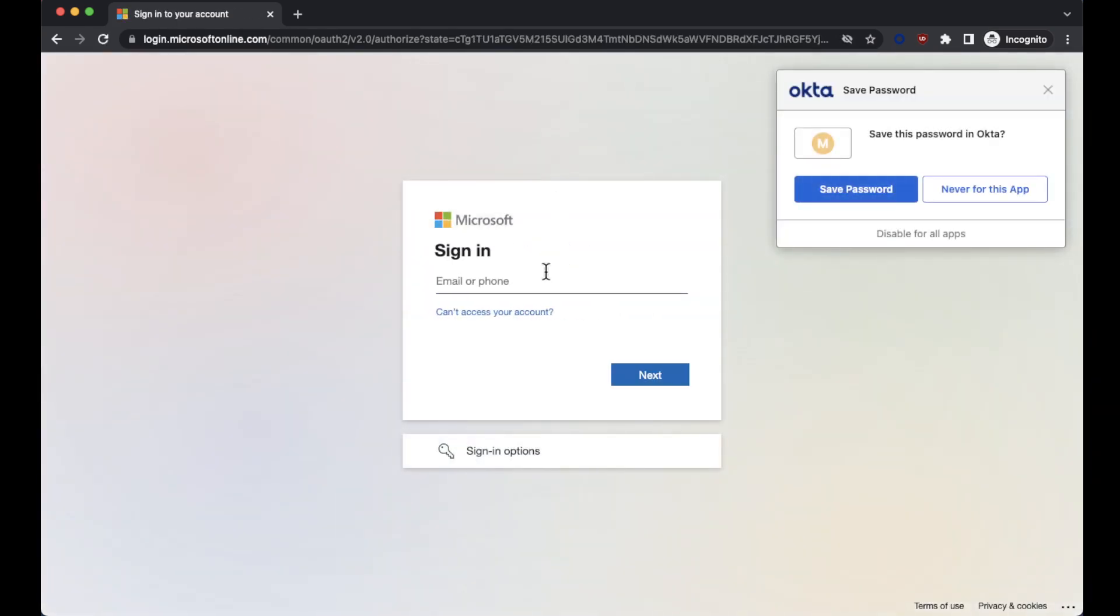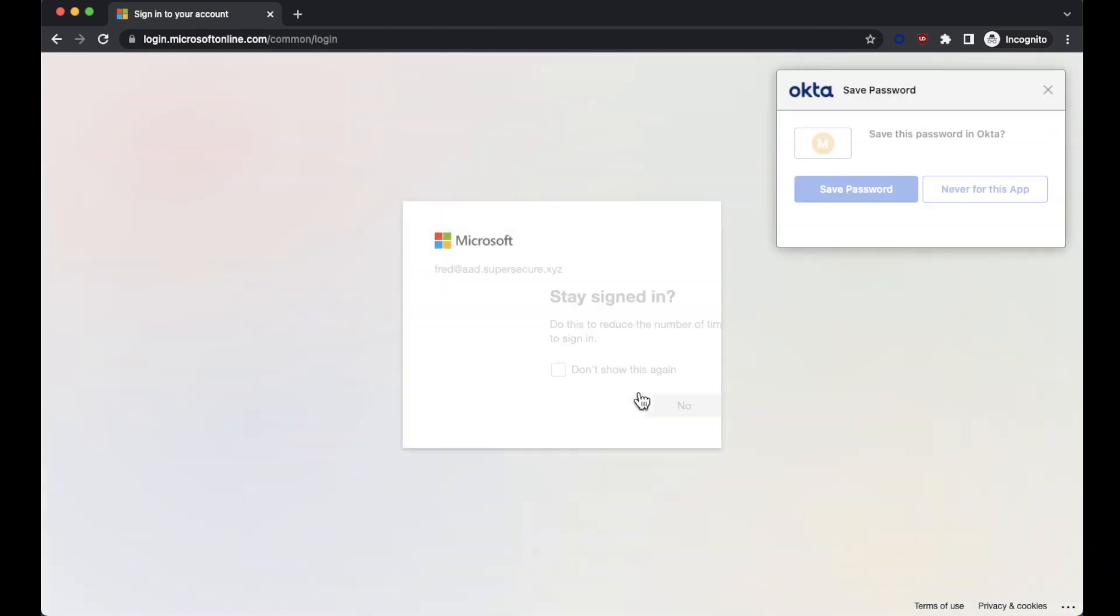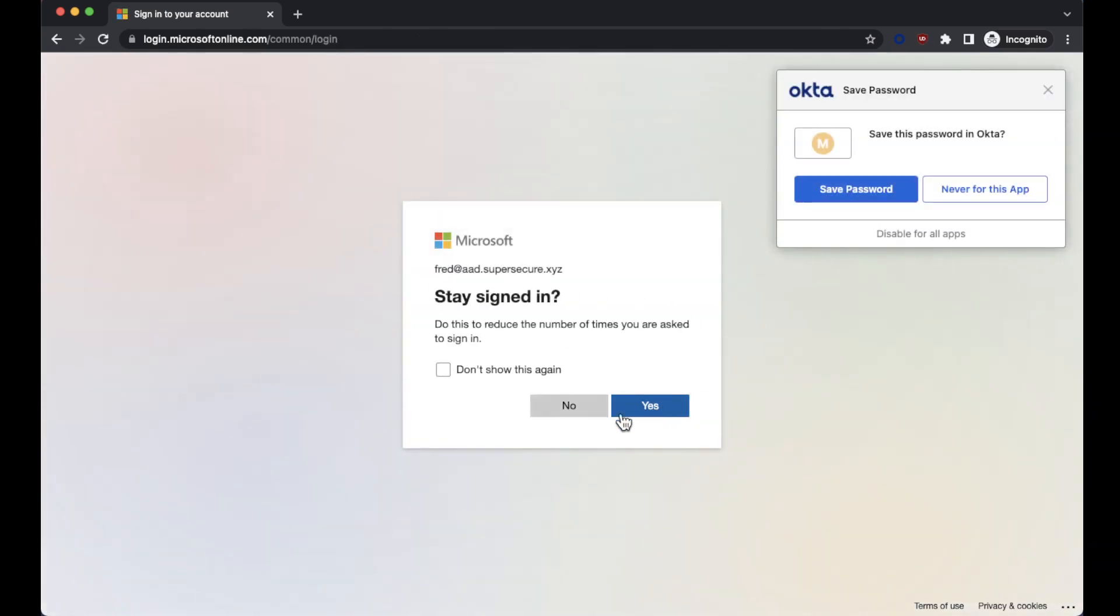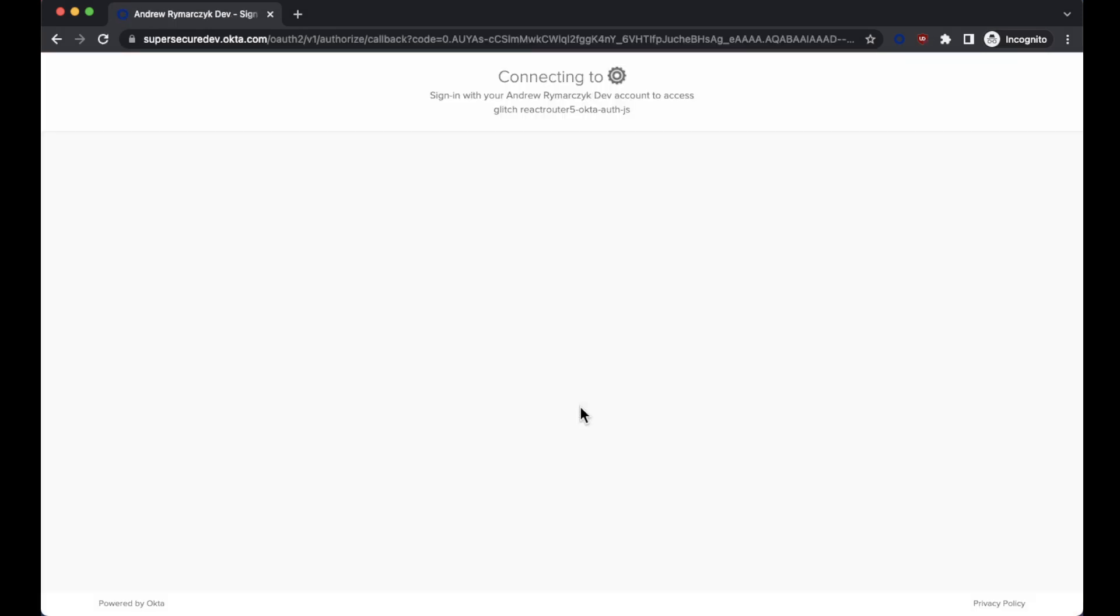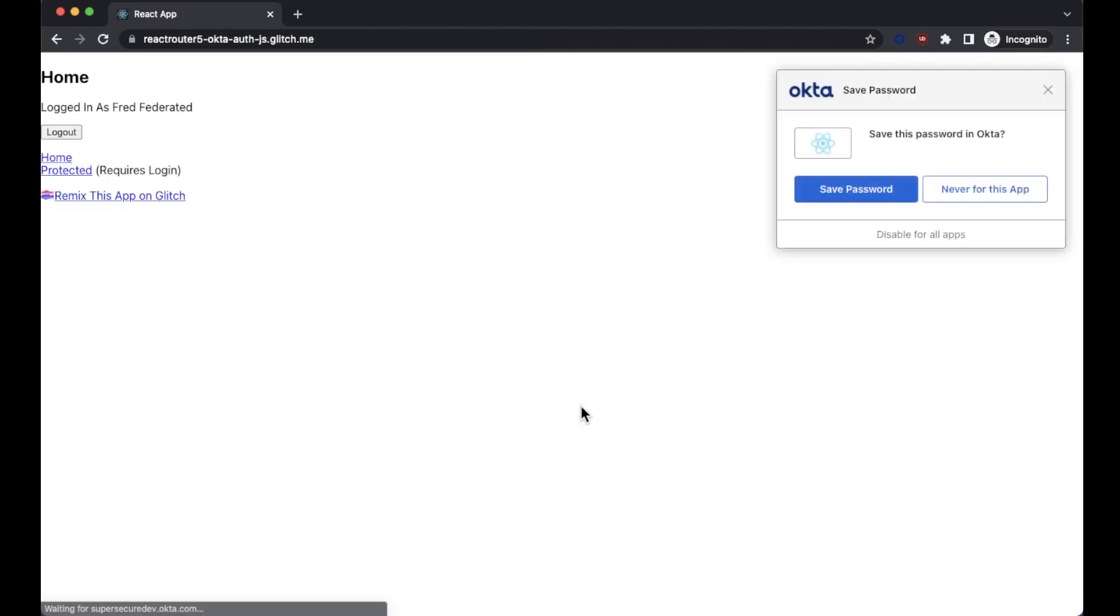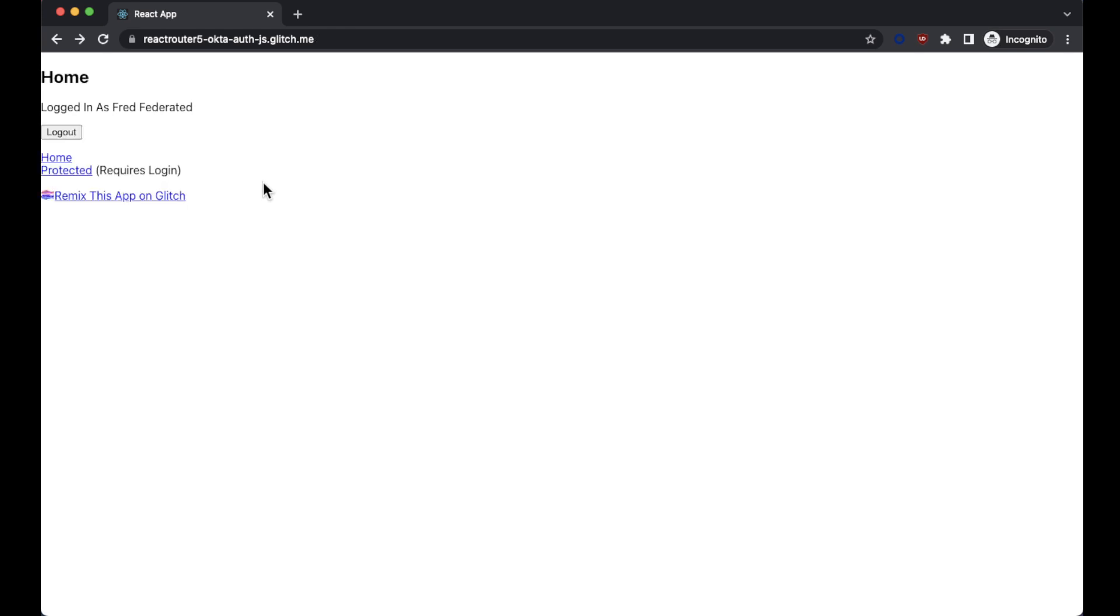And what we're going to see is that we're actually redirected to Microsoft now, at which point I can type in my password directly into Microsoft and I will not stay signed in and I'm redirected back to my application and I'm now logged in as fred federated and I can access that protected page as my fred user as well.